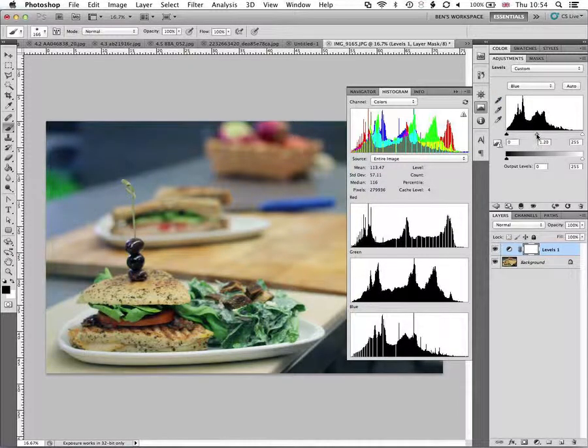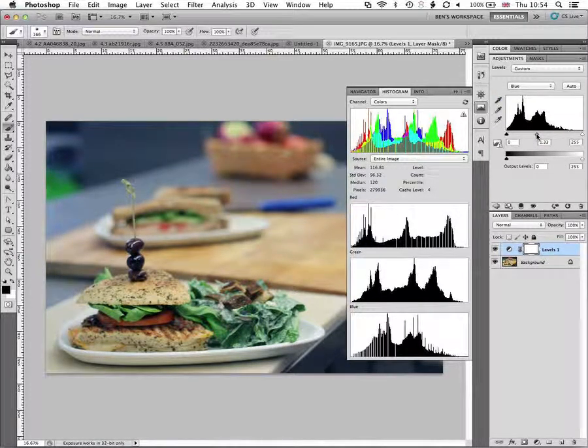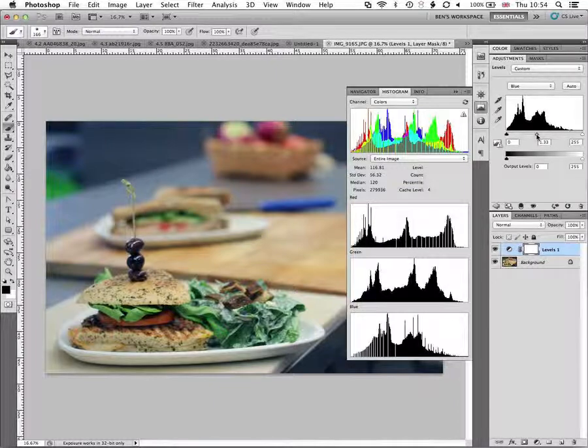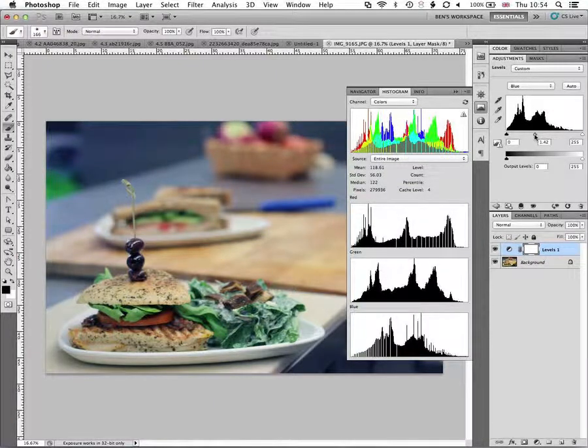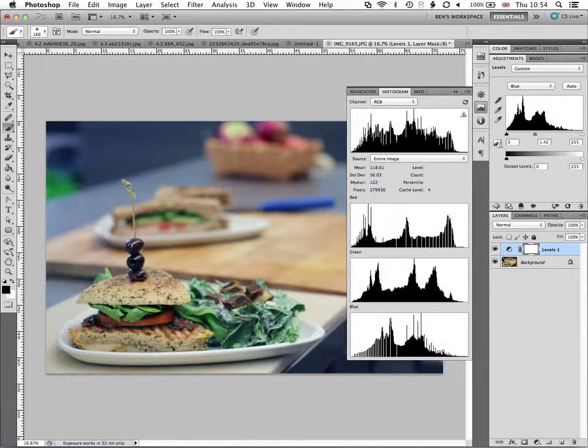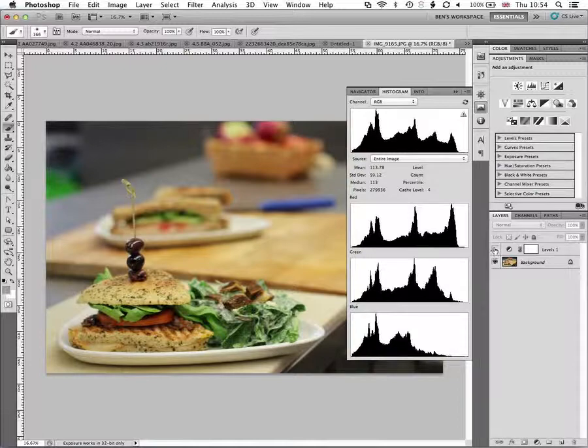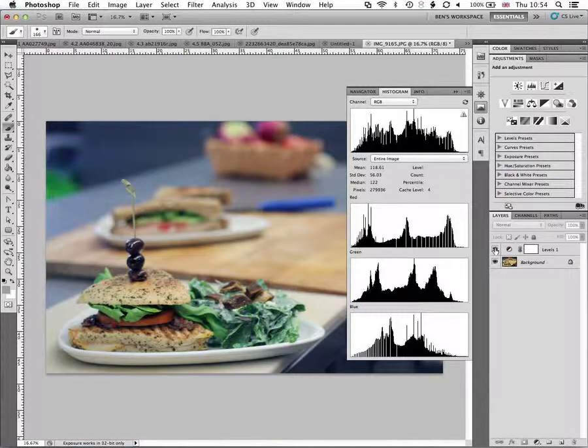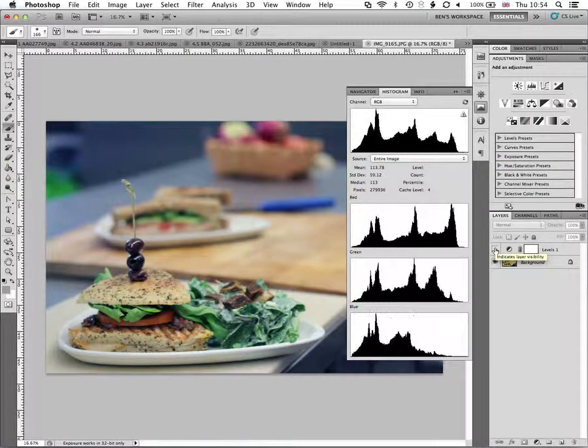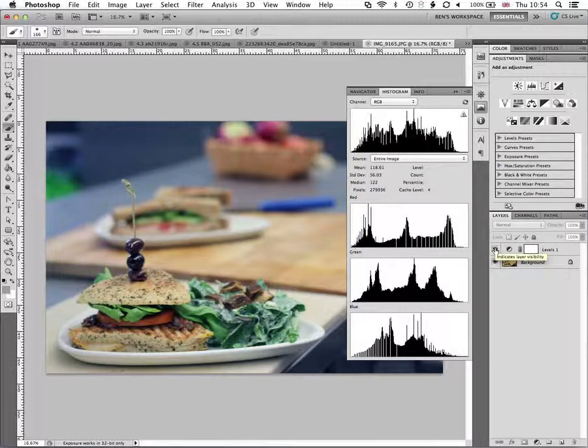So this is my before image and I've just kind of pulled it down a little bit. But I've still got lots of the color left in there.